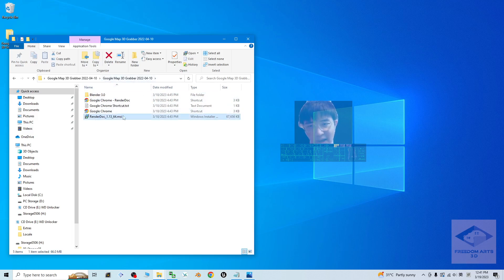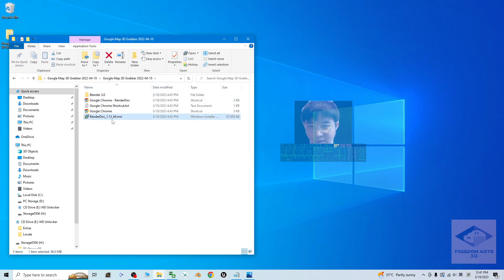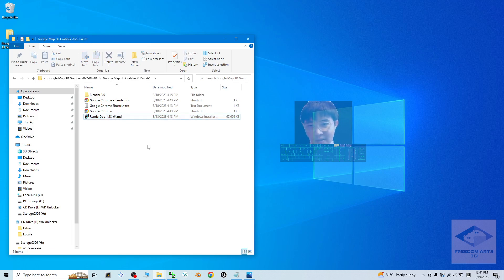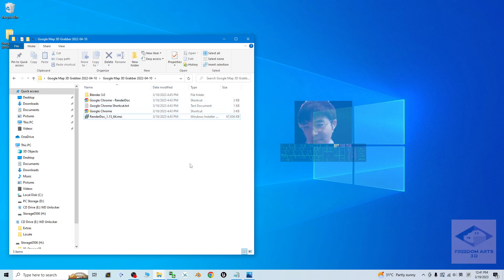I already provided a RenderDoc 1.13 installer for you. You have to make sure you install RenderDoc 1.13 into your computer. Once you've done the Google Chrome installation and also the RenderDoc installation, then we can start.